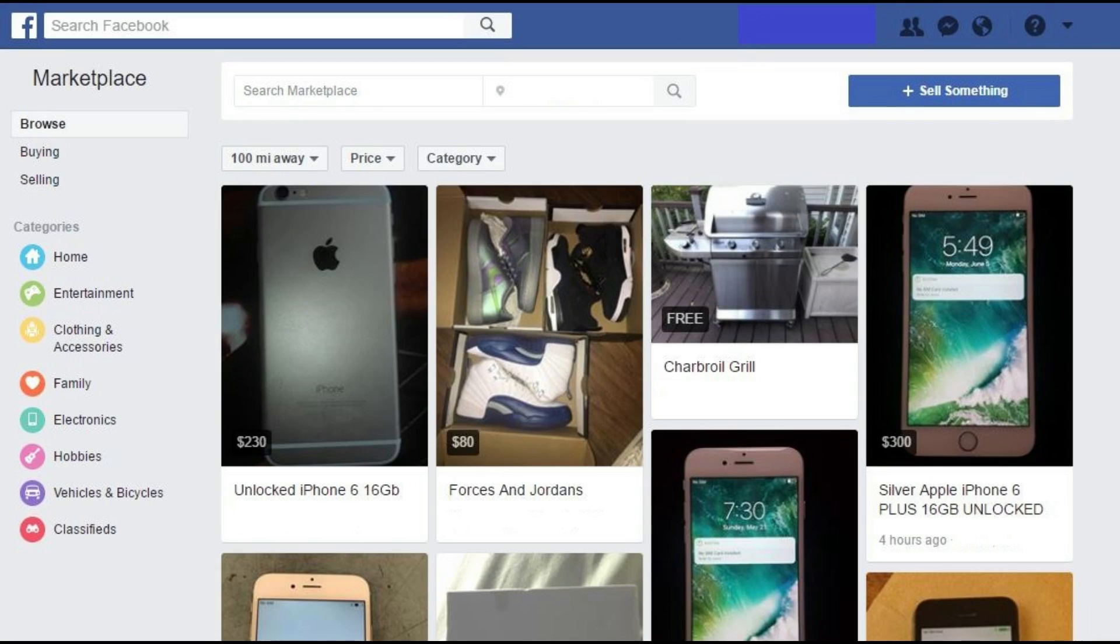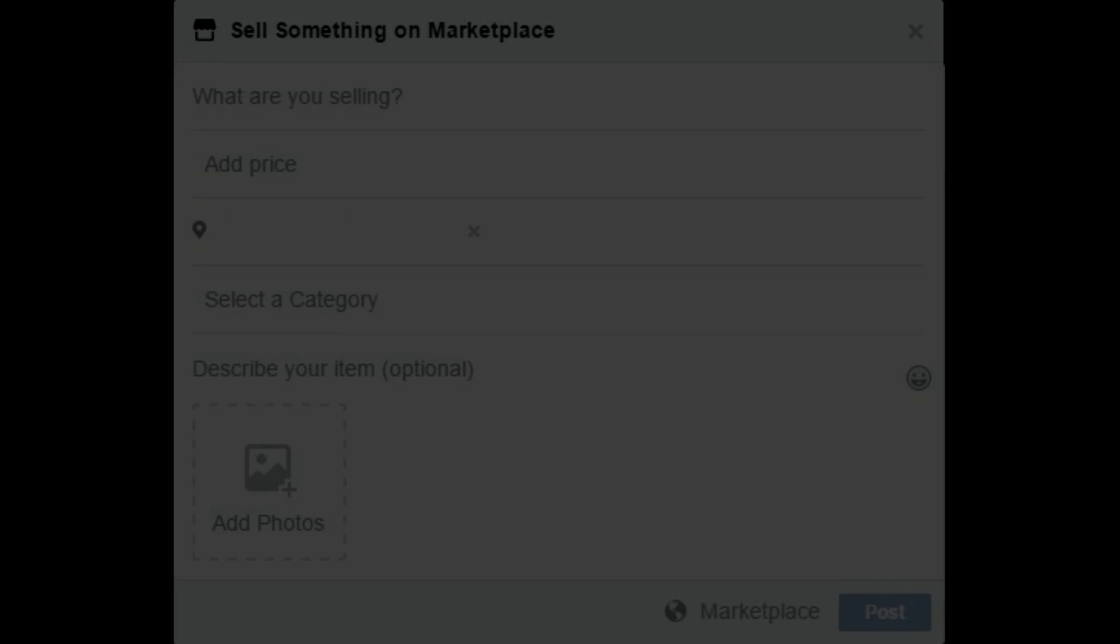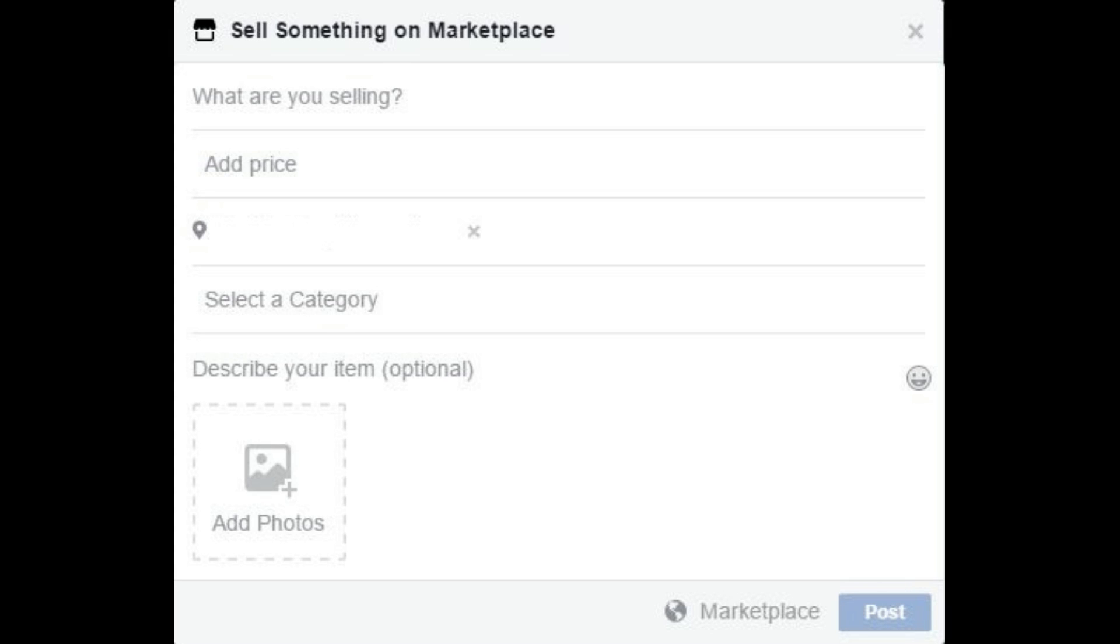Step 4: Click the blue Sell Something button toward the top of the Marketplace window. The Sell Something on Marketplace dialog box appears. Step 5: Enter the name of what you're selling in the What Are You Selling field. Step 6: Enter the price in the Add Price field.